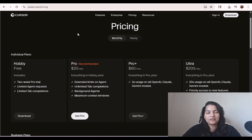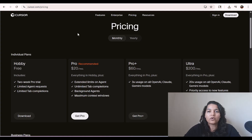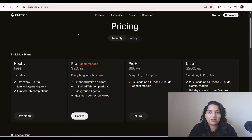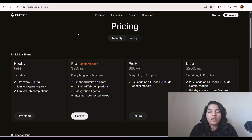Hello guys, welcome back. This is Deepika from MyTutorialRank.com and in this tutorial I want to show you what are the different pricing plans that are available under this AI code editor called Cursor.